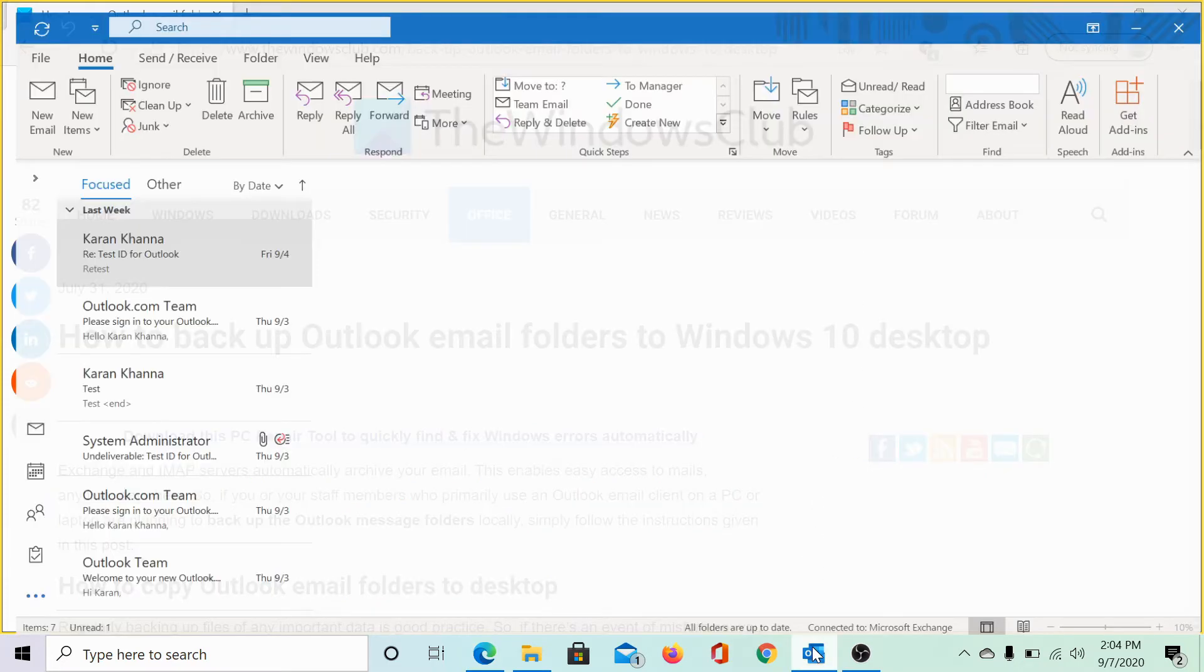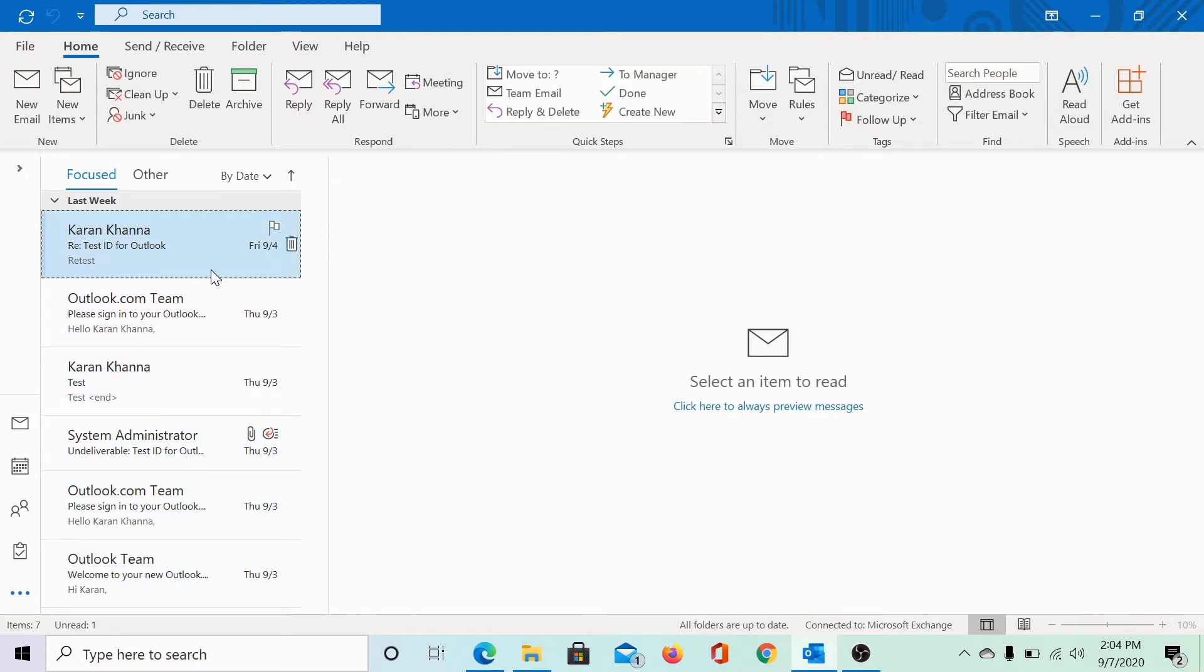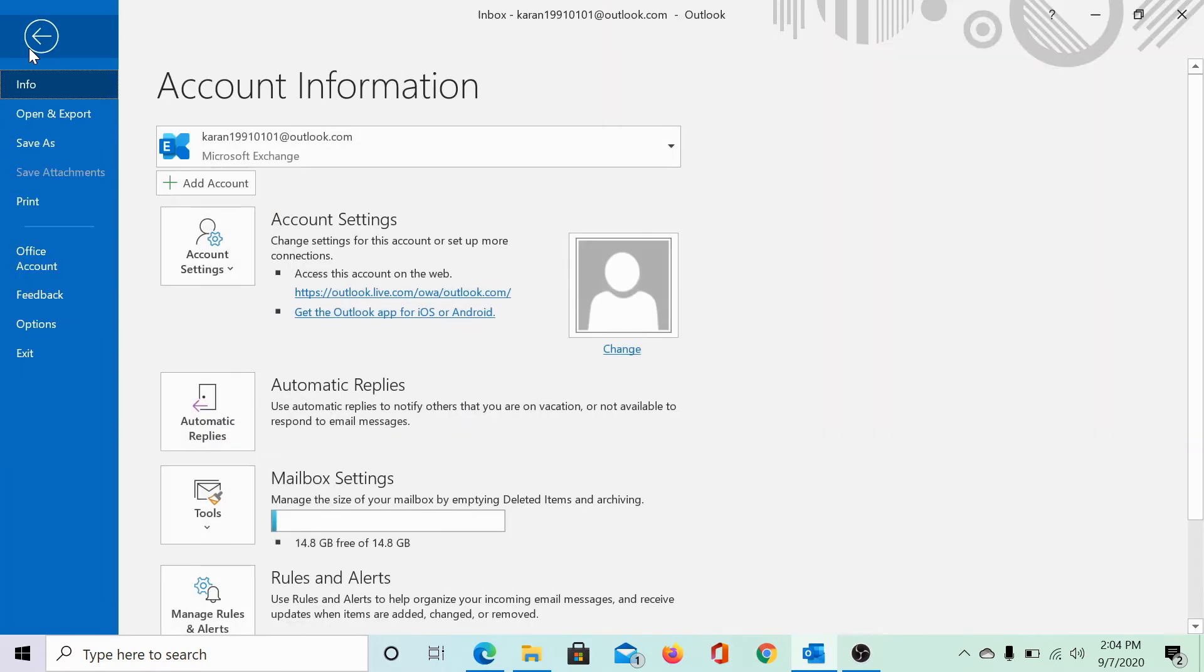Here's my mailbox. I have a lot of emails and I wish to save them as a local file on my system. To do so, click on File.